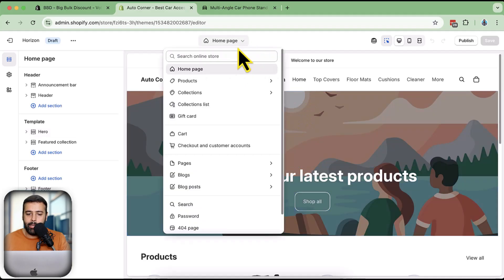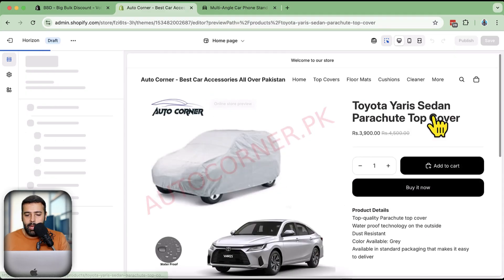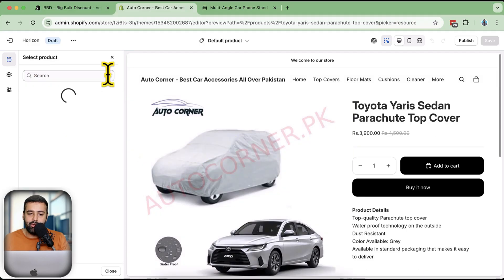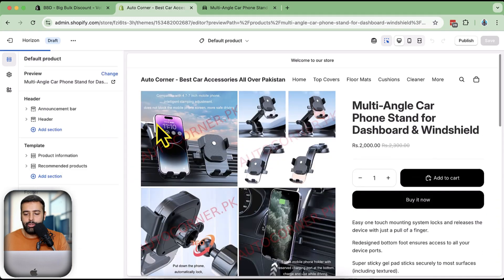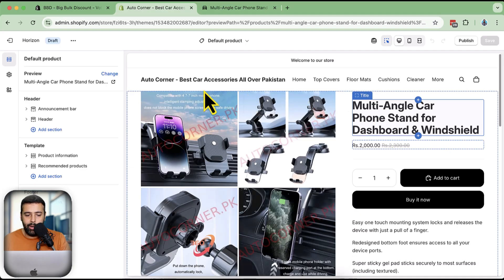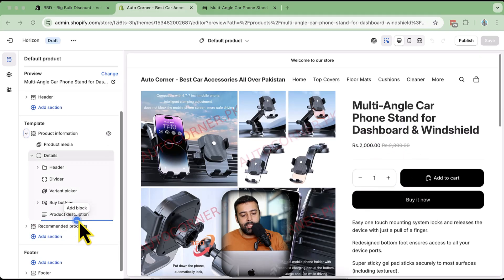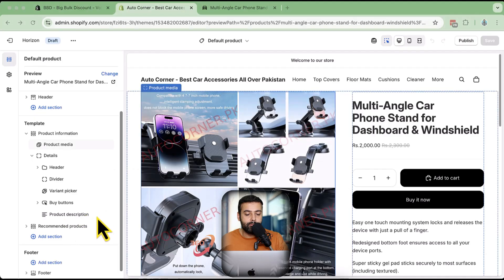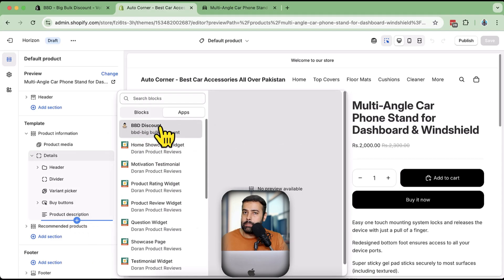Now we'll add the widget to display the volume discount. In the Shopify theme editor, click the dropdown menu and go to the product page template. Click on that, then navigate to the product where we created the discount by clicking 'Preview' and then 'Change'. Search for that product. Below the variant picker, click the plus sign where it says 'Add Block', then click on the 'App Section' and select 'BBD Discount'.